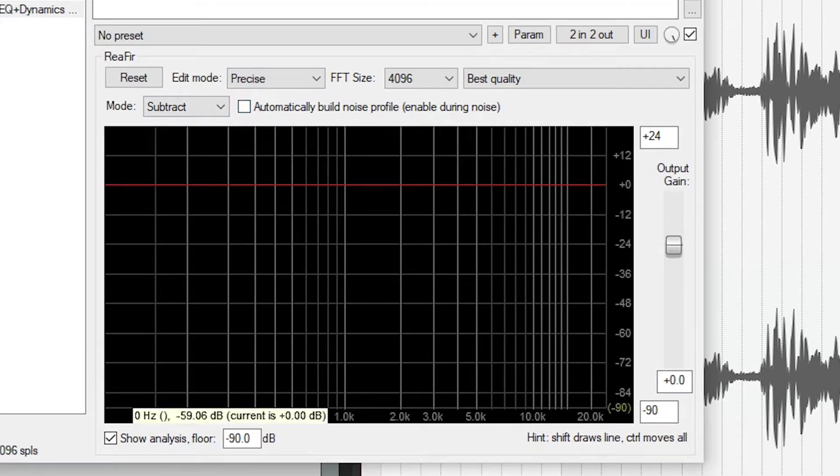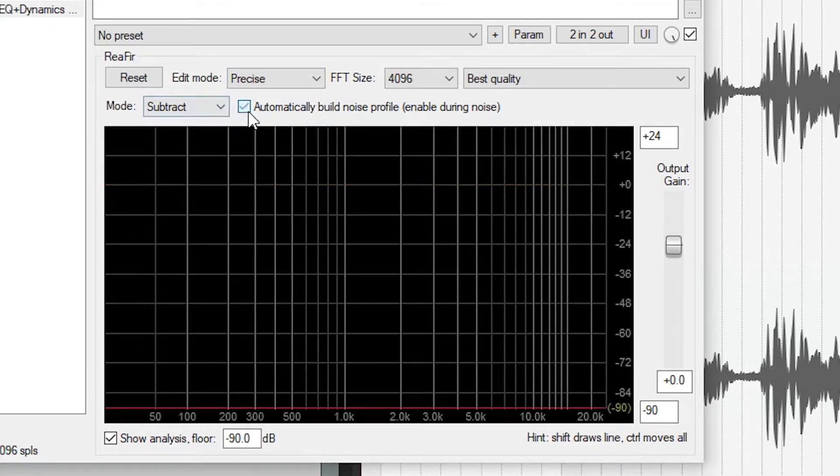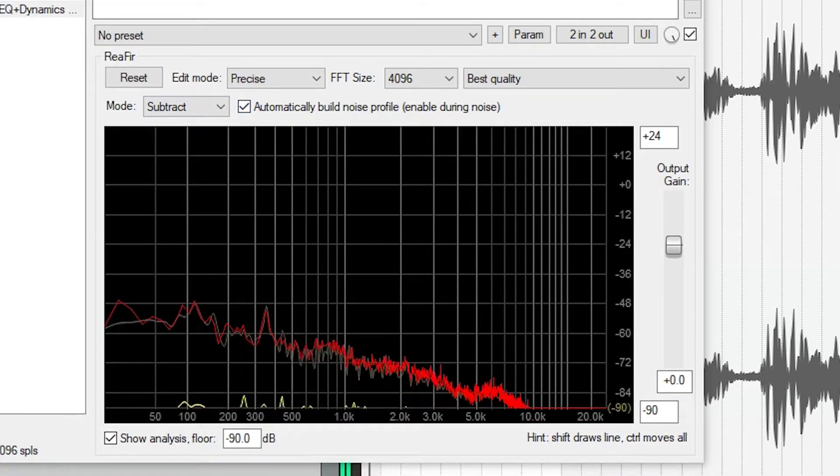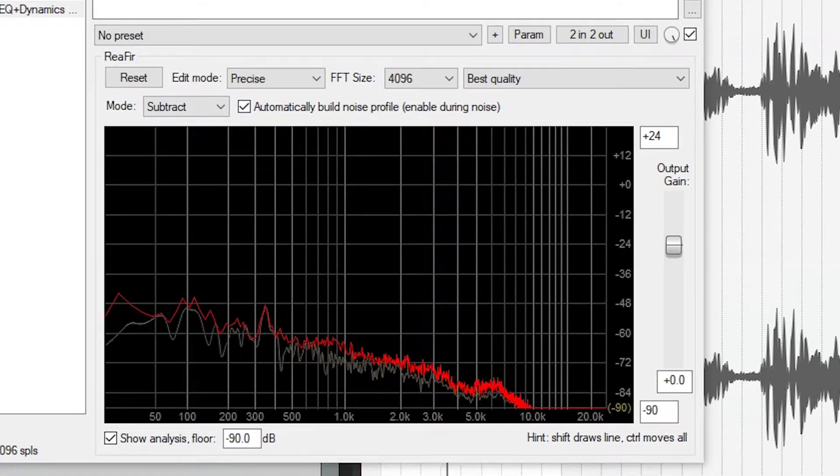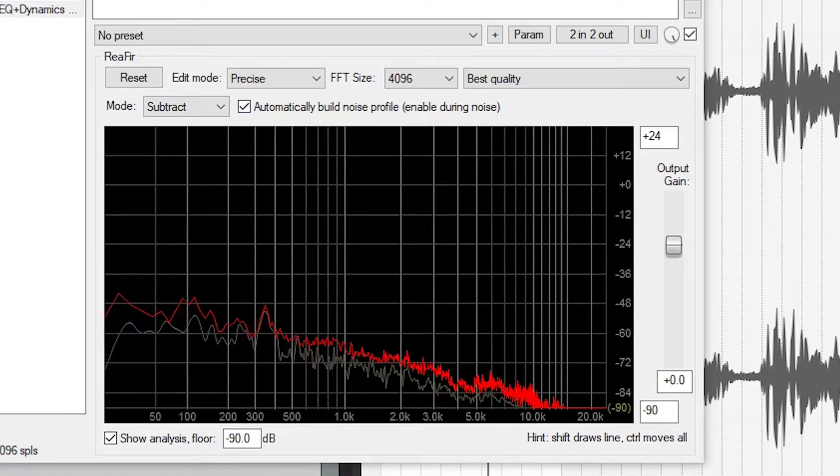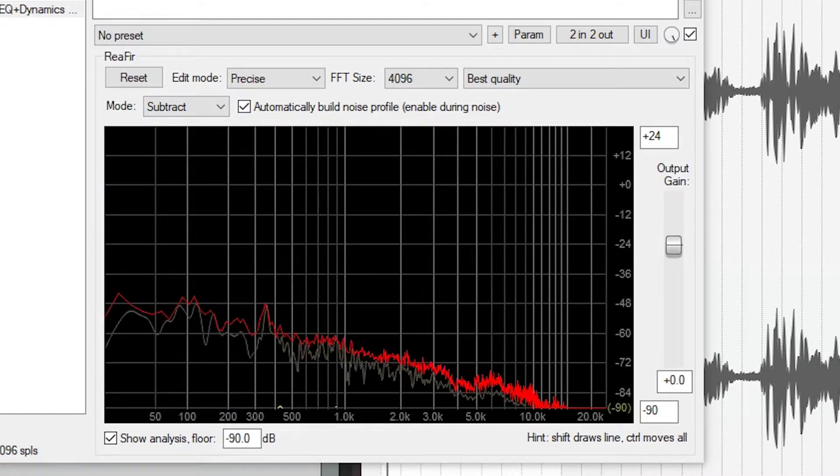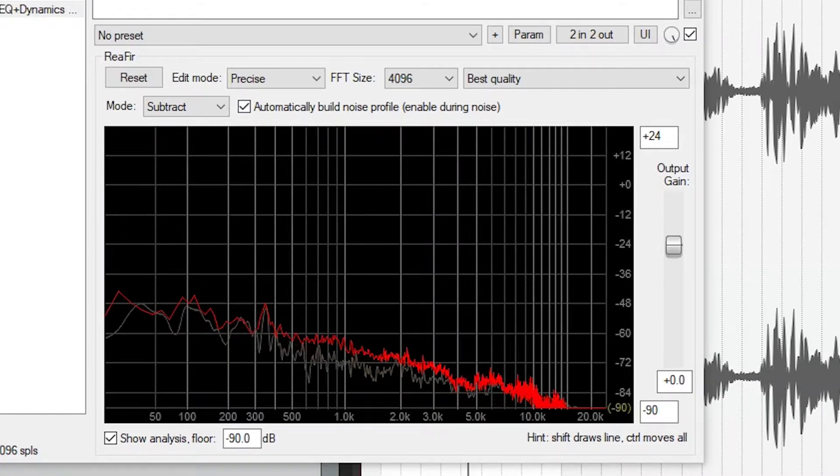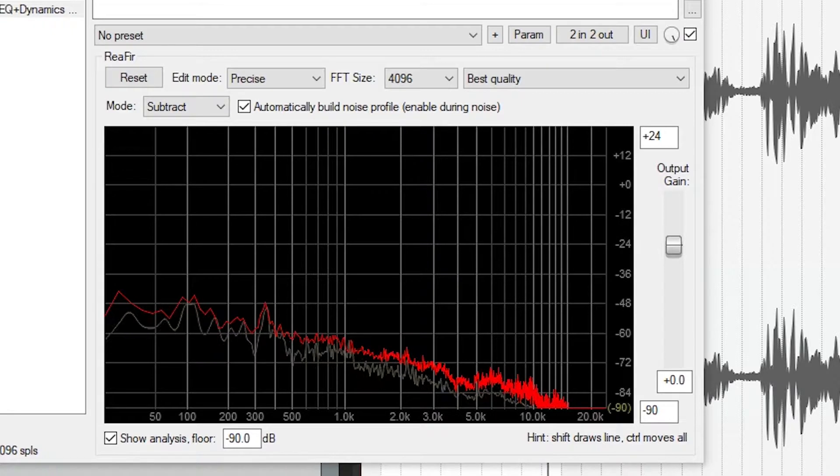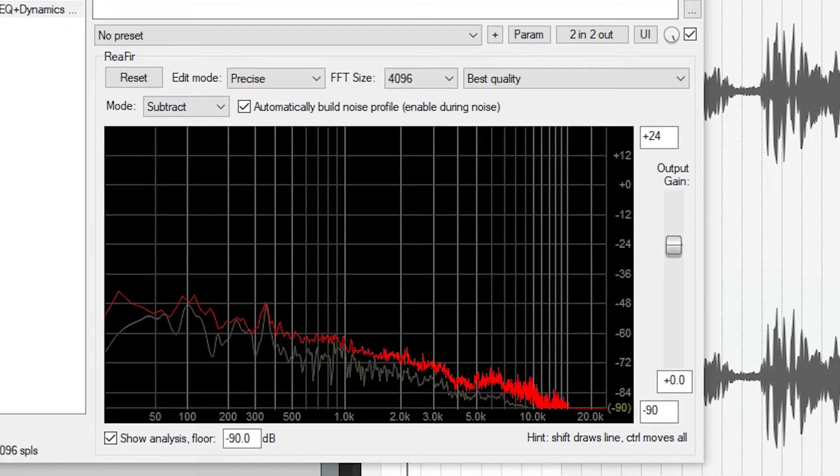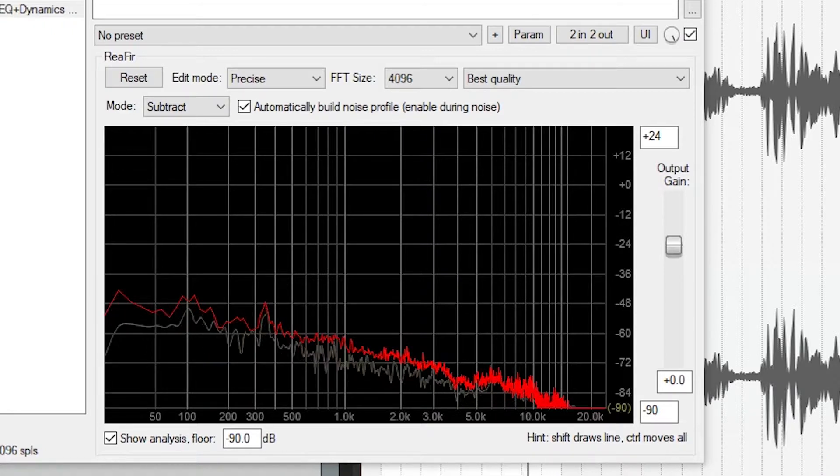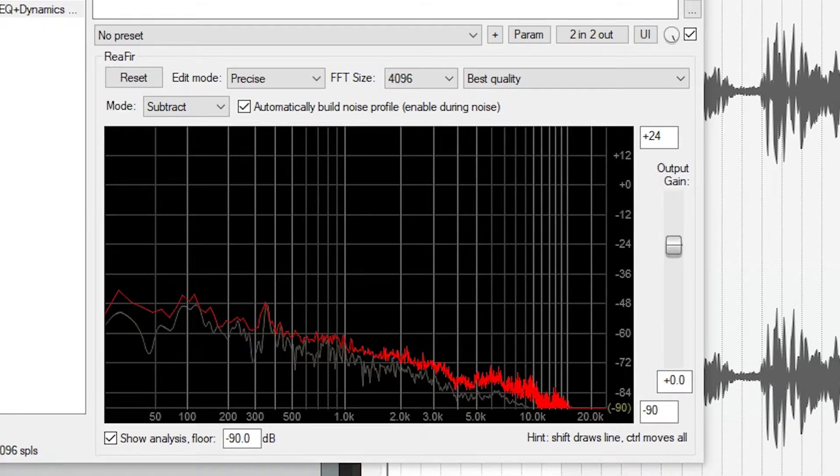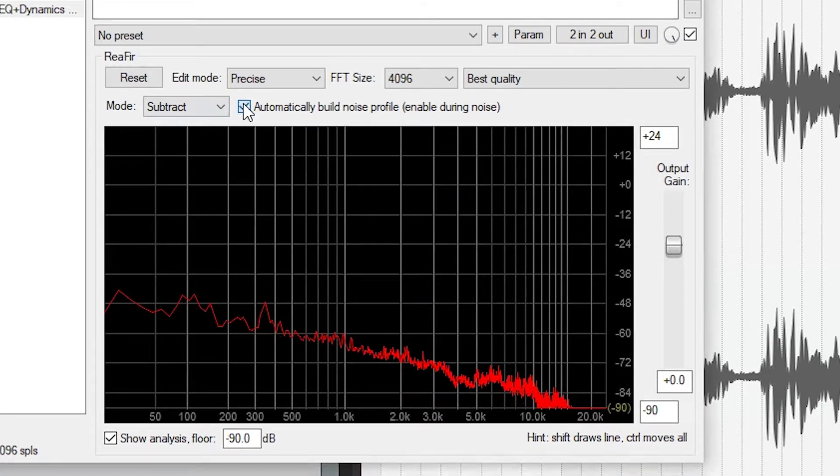Before starting, set the edit mode to precise. Reefer can determine a noise profile from the audio and use that to remove it from the track. To do this, we put it in Subtract mode, check off Automatically build noise profile, and play back a section of track that just has noise and not the signal that we want to keep. When we have the noise profile selected, we just uncheck the Automatically build noise profile box to save that sample of noise.